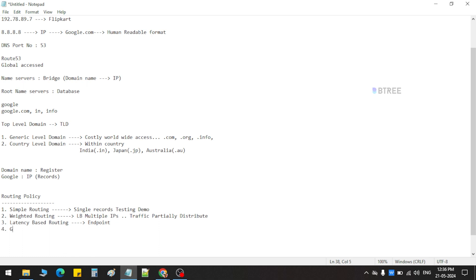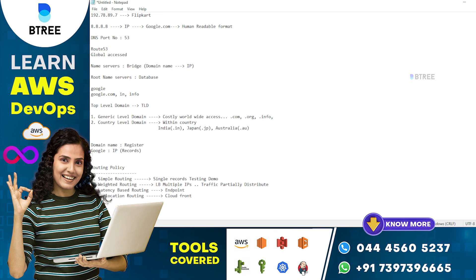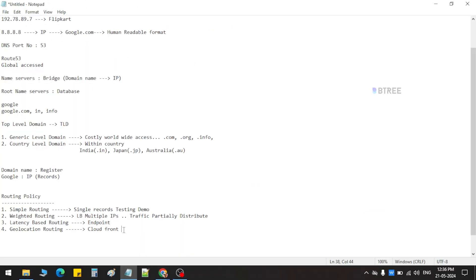What do we call geolocation routing? What do we call CloudFront — what do we call the location? When we call the location, we create an edge location. That's why we distribute traffic. In a specific location, we reduce latency issues quickly — requests are faster. We call the region in a specific country. We call geolocation routing.